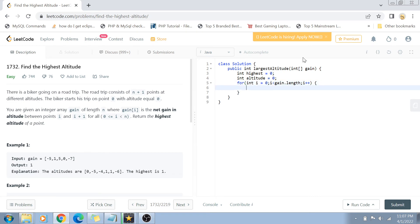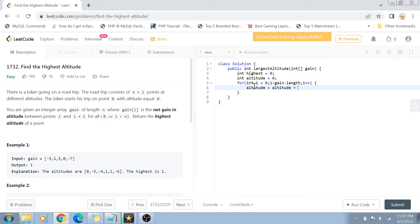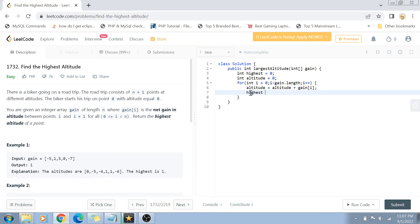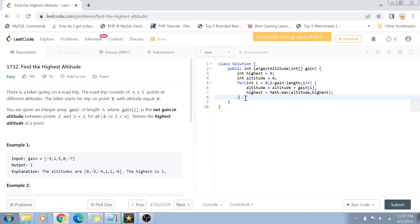We have to sum up the altitude of the gain value, so altitude equals altitude plus gain[i]. Now we find the maximum altitude using Math.max of either the altitude value or the highest value itself. Using this line, the highest variable will have the highest altitude, and then in the end just return the highest altitude value.